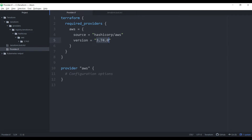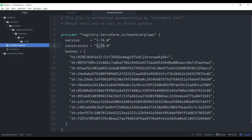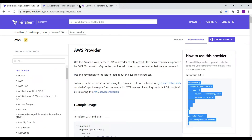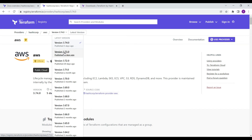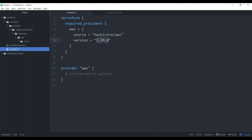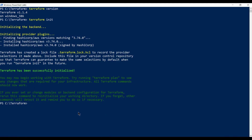The lock file shows the constraint 3.74 that we provided. If you don't provide a version it will always fetch the latest. Now suppose our organization's requirement is to use 3.73 instead of 3.74, because 3.74 has some features that are not supported. So I'm going to change the provider version to 3.73 and save the file, then run terraform init again.